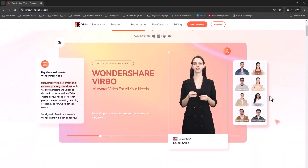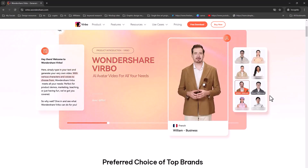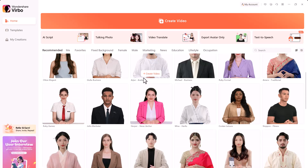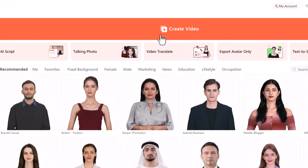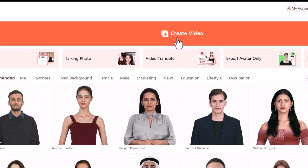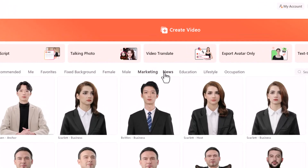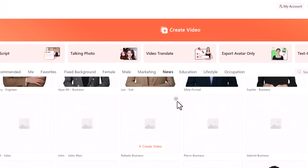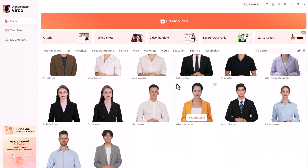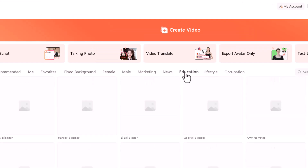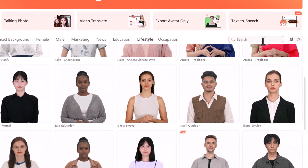In this tutorial, I'll be using both the desktop app and the online version. Once the app is installed, you'll land on an interface like this. At the top, there's a prominent button to create a video, which allows us to start a new project with an avatar. Below, you'll find various modes with a range of avatars covering different ethnicities, genders, and ages, offering plenty of options. You can also filter avatars by categories like marketing, news, or education, or even search for specific ones.